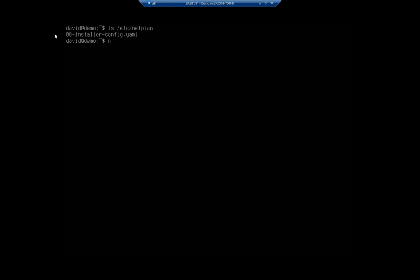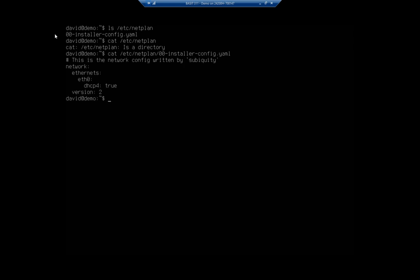If we cat the file, forward slash etc forward slash NetPlan, you'll see our forward slash, let me do the right thing, 00-installer-config.yaml. You'll see that this is our network configuration. So we have networks, we've got Ethernet ones, we've got one named ETH0, DHCP4 is true, and it's running version 2.